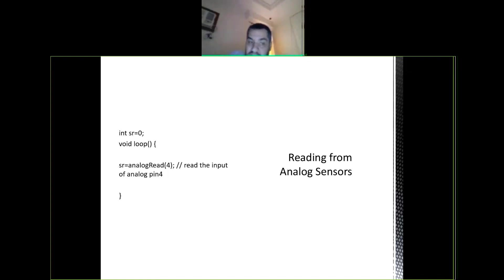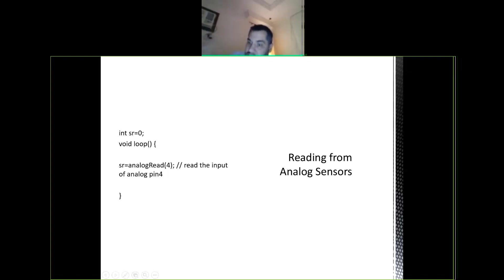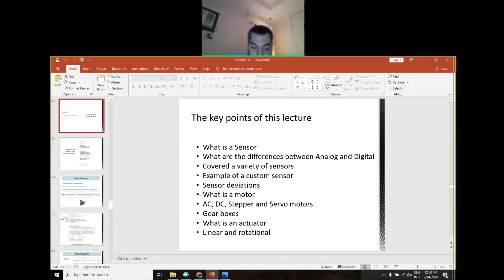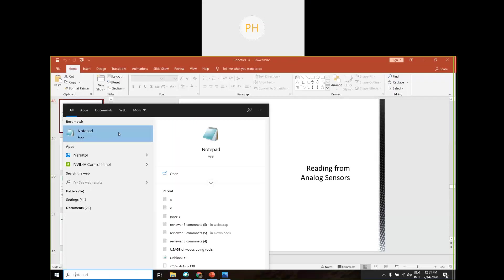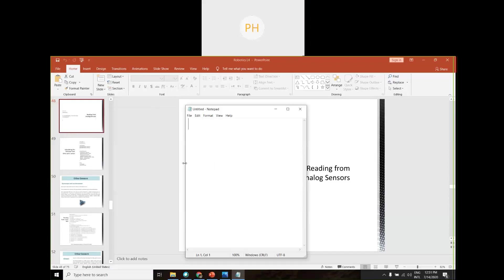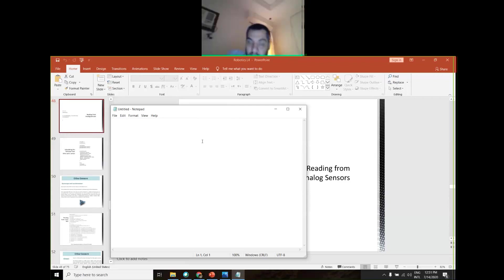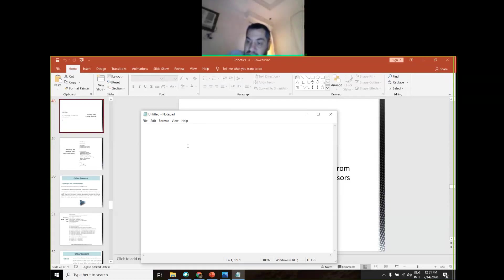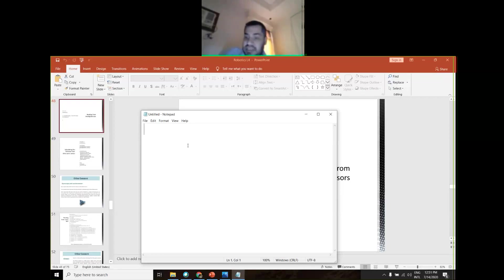Shall we try to write a program now? Before we move to connecting Arduino to the computer through programming? It's going to be a very simple one — let's create one together interactively. I will only write what you tell me to write. Let's try to build a robot quickly — this is a class exercise. I want you to tell me what to do.